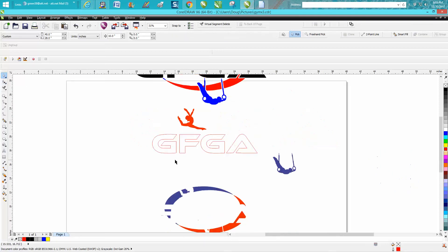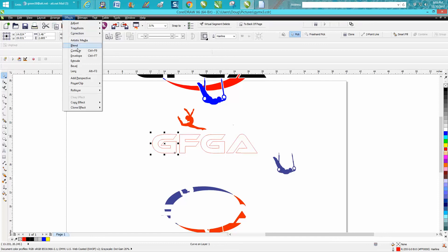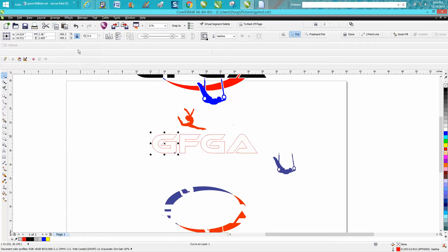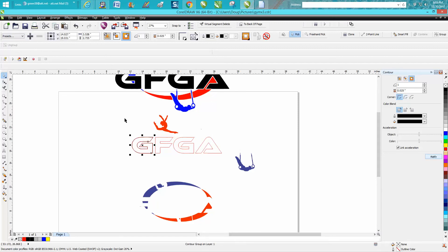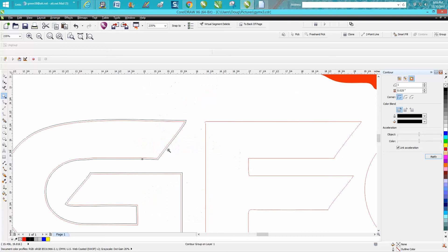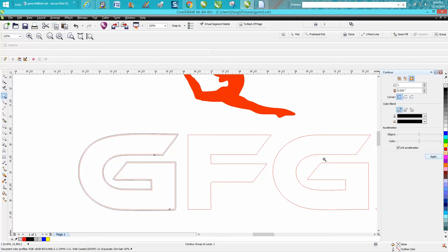So then what you do, after a while we're going to take the color fill out of all of them, but I'm going to take each individual letter and go up to effects, contour, and let's just see what 0.025 looks like. Maybe we'll go a little bit thicker, we'll go 35, okay.